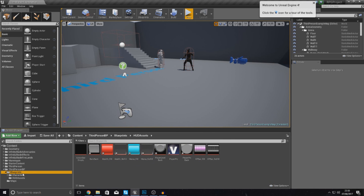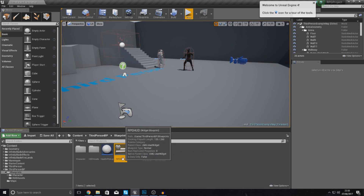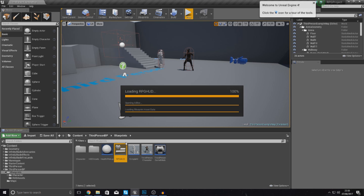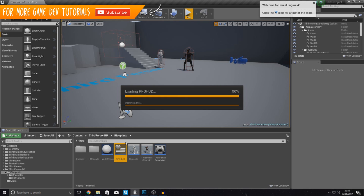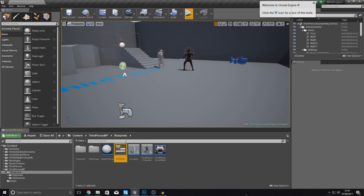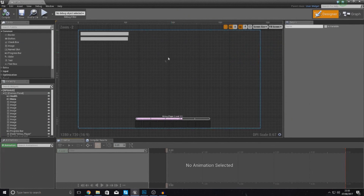Once they're all imported, go over to your blueprints folder and open up your RPG HUD widget so we can start bringing those in. For those of you who have been following the series, we already have a health bar and a mana bar in there, and they're already attached to the variables we have for health and mana. So instead of setting up new progress bars, we're simply going to style the two bars we've already got using the images we just imported.